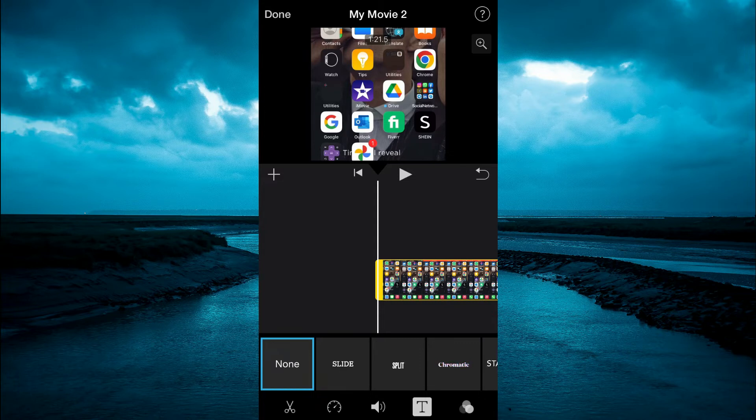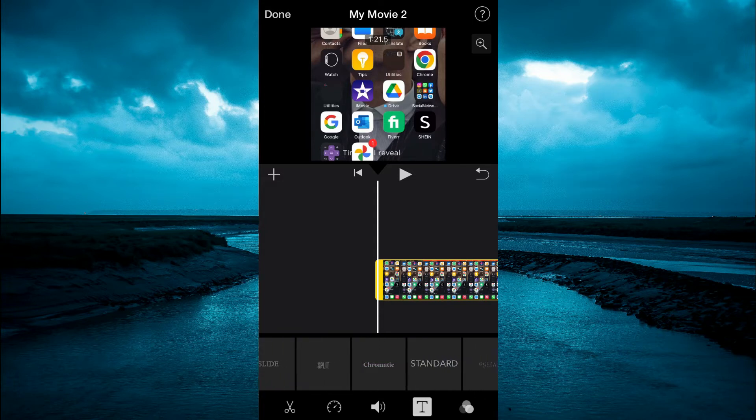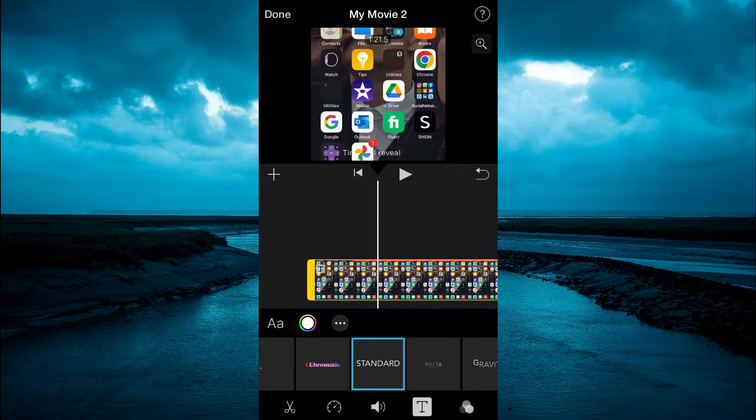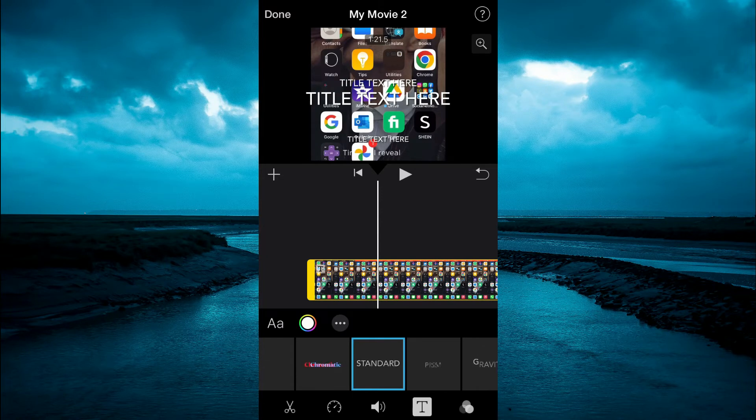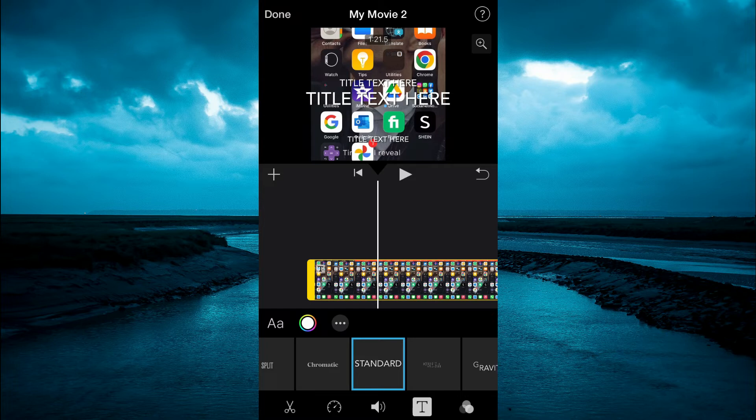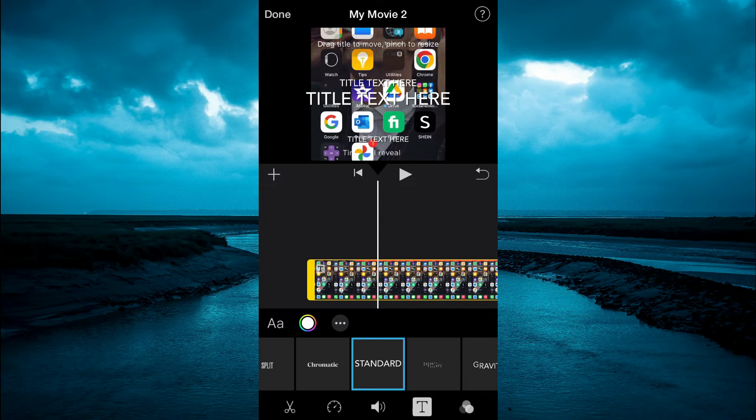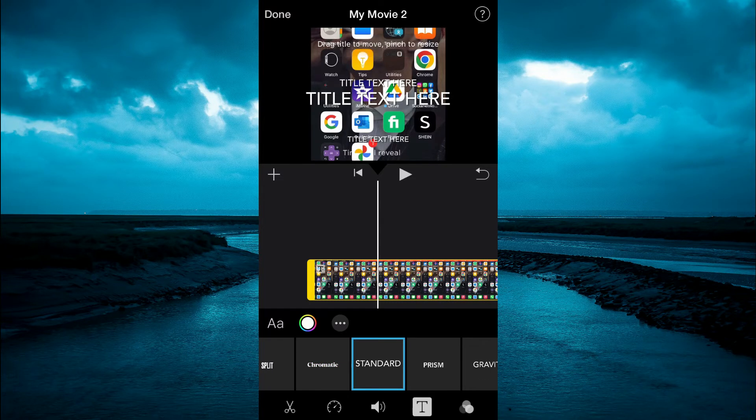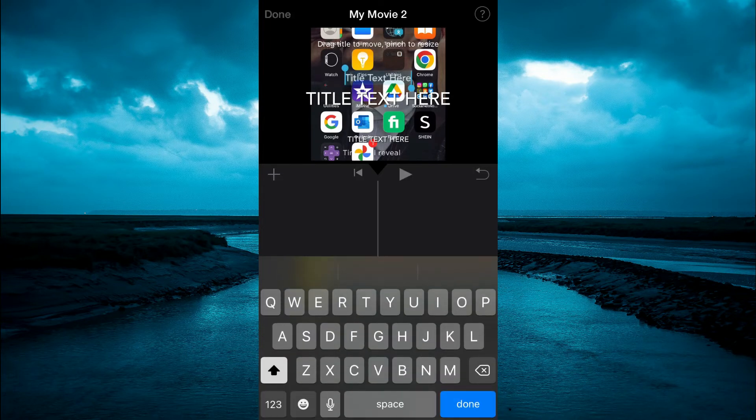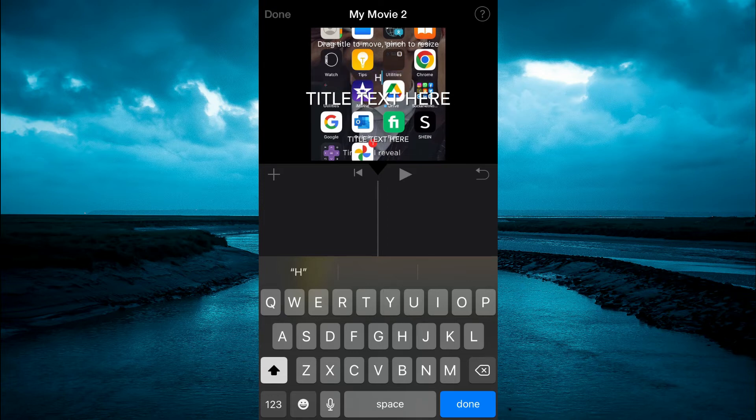Now you want to select standard and after selecting standard, as you can see right here, you're now given three text boxes that you can use. So you can simply tap on any one of the text boxes, then select edit. And from here, you can type in the text that you would like to add.